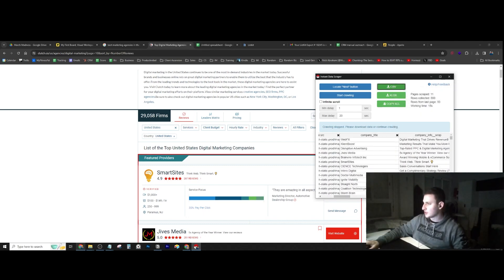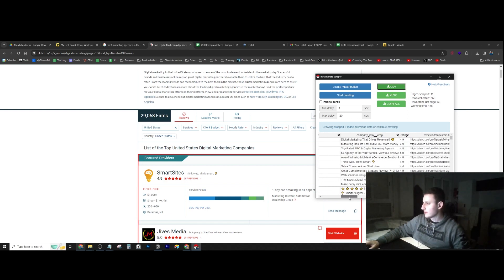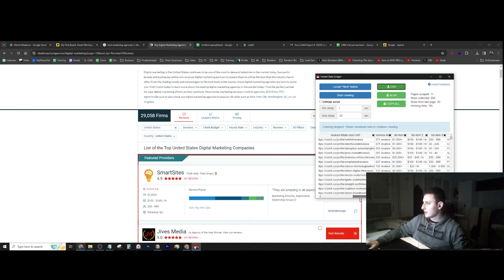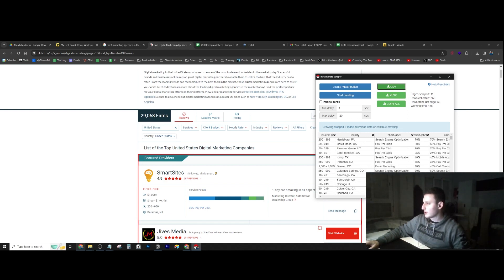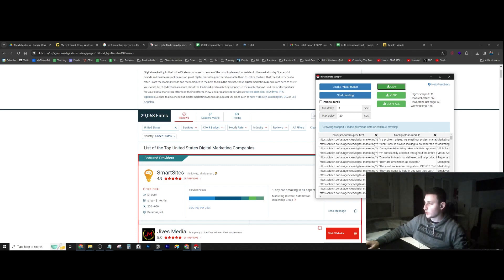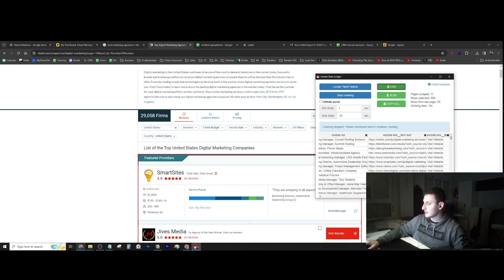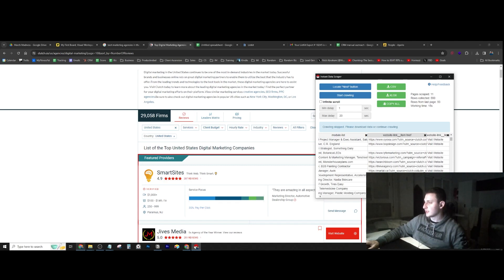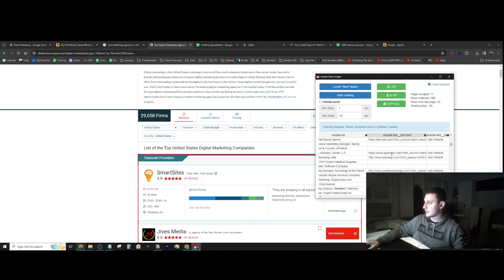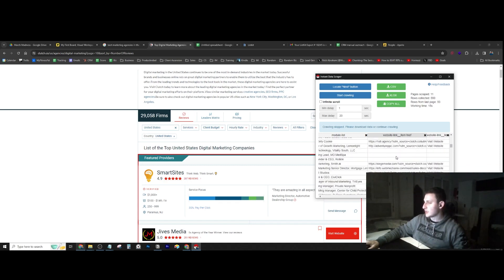As you can see, we have the company name, and somewhere around here you'll find the website. This column has the websites. Some agencies don't have a website, but most do.